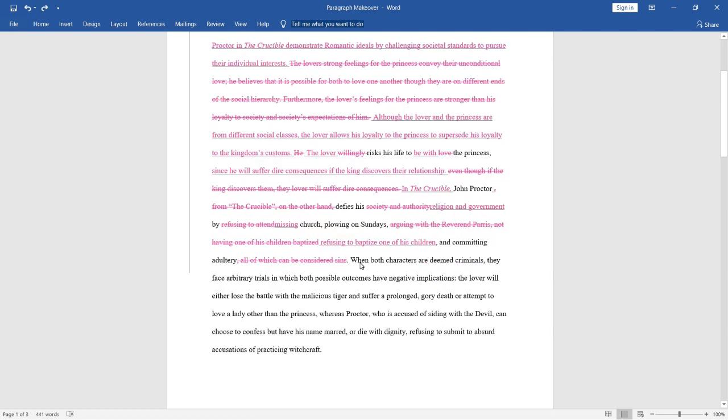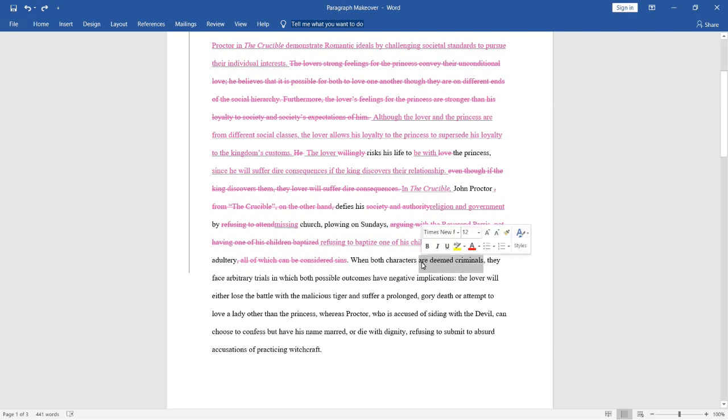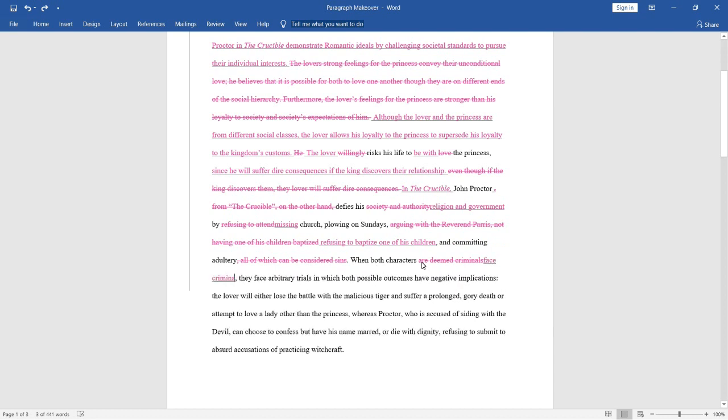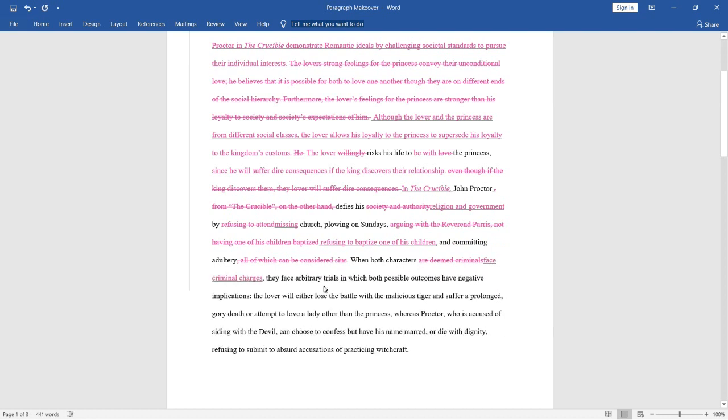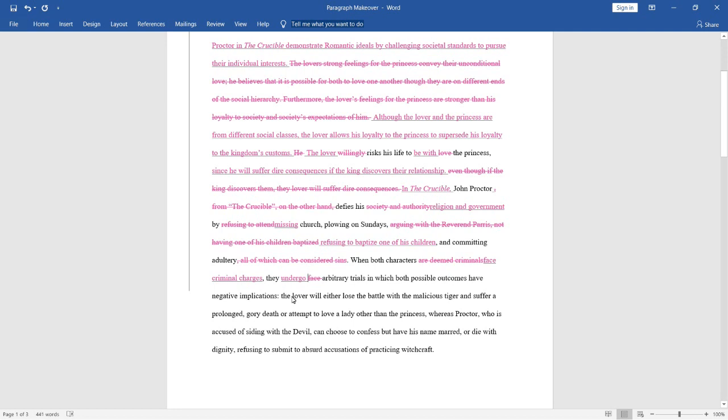When both characters are deemed criminals, we really don't like this wording because it is using the passive voice in the phrase, are deemed. Something is being done to the characters as opposed to the characters doing something themselves. So we should never use passive voice in our writing. Instead, we're going to change this to active voice, and we're going to say, when both characters face criminal charges, they face arbitrary trials. So we're going to replace this second use of the word face with undergo, which is a simple synonym. So we're going to say, they undergo arbitrary trials in which both outcomes have negative implications, colon: the lover will either lose the battle with the malicious tiger and suffer a prolonged gory death or attempt to love a lady other than the princess, whereas Proctor, who is accused of siding with the devil, can choose to confess but have his name marred or die with dignity refusing to submit to absurd accusations of practicing witchcraft.